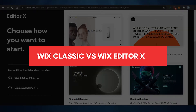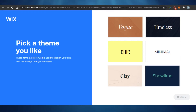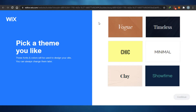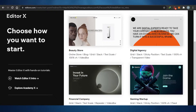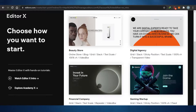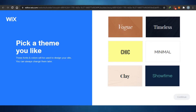Wix Classic versus Wix Editor X — which is a better website builder? Today I'm showing you around both Wix Editor X and Wix Classic to figure out which one is better for you. Both of these platforms are powered by Wix. Wix Classic is the original website builder, and Editor X is the newer update. Both serve the same purpose: to give you a website that stands out.